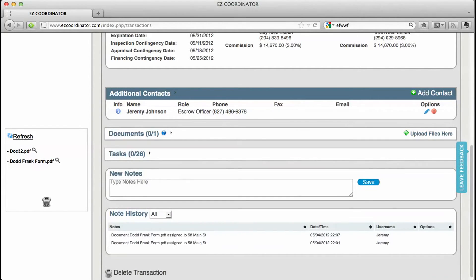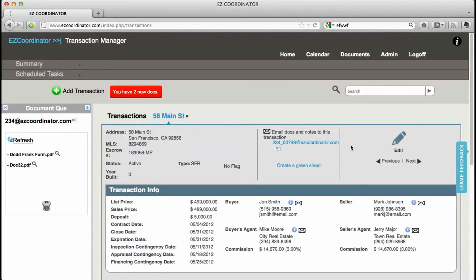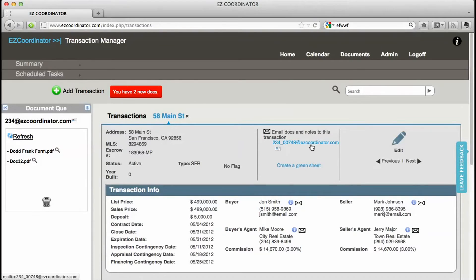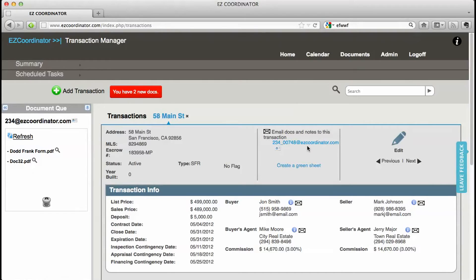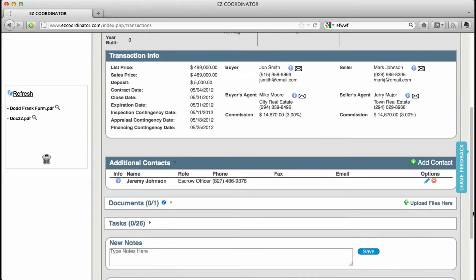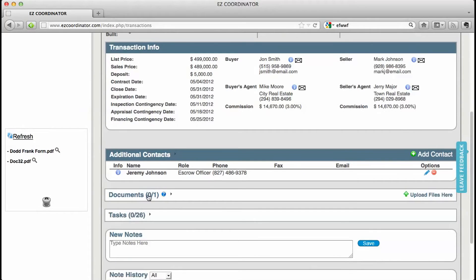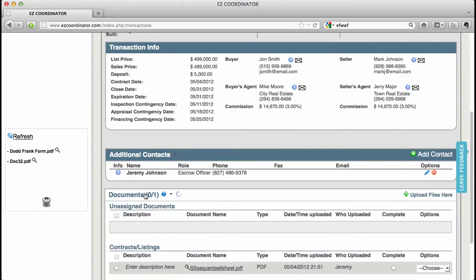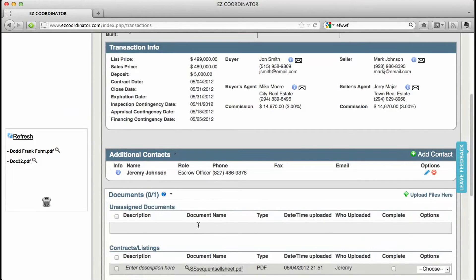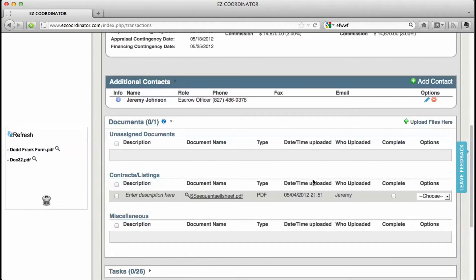The other way to get documents into the system via email is to use this email address which is at the top of every transaction page. This is a unique email for each transaction and when you email documents to that email address they will show up in your unassigned documents folder down here.